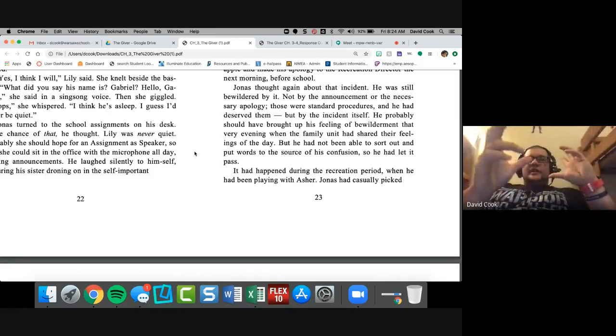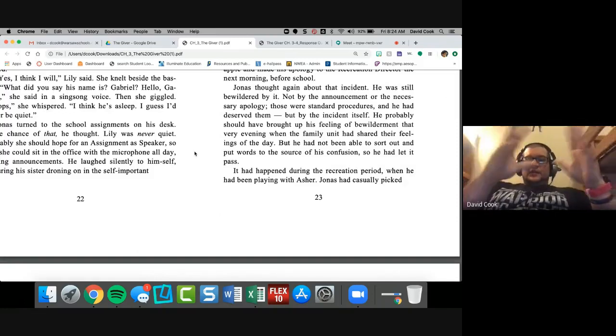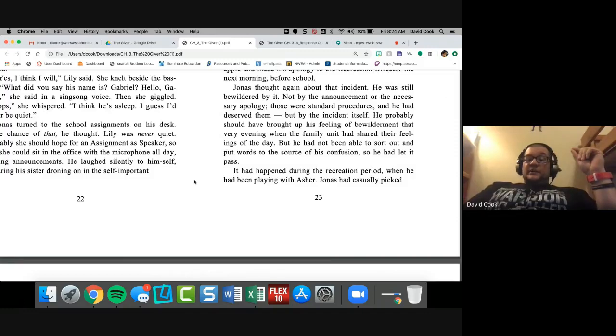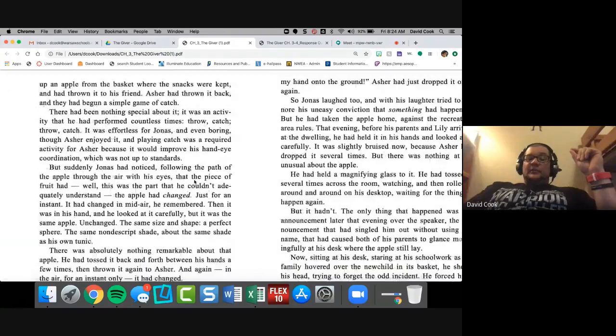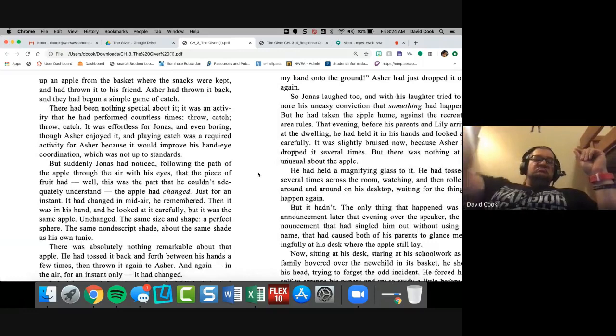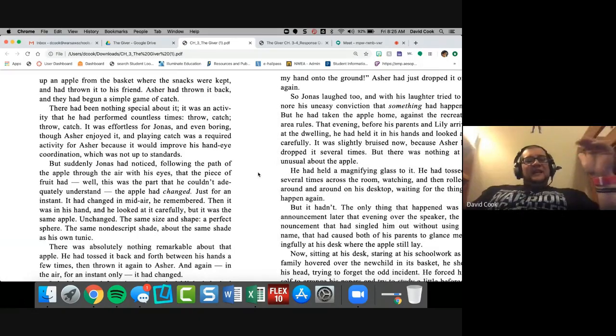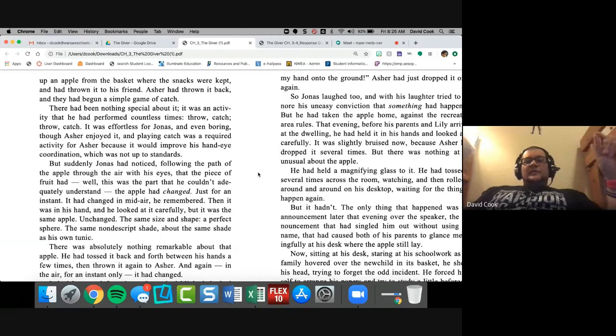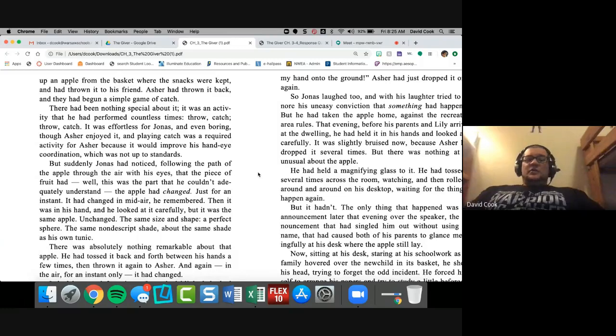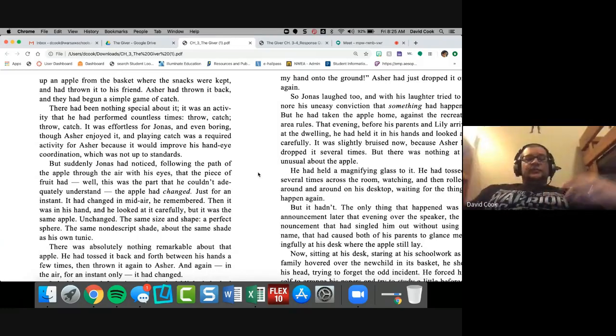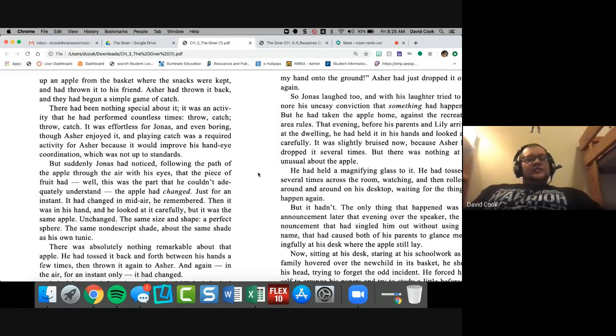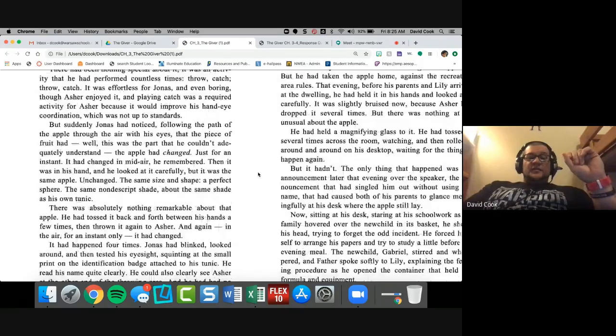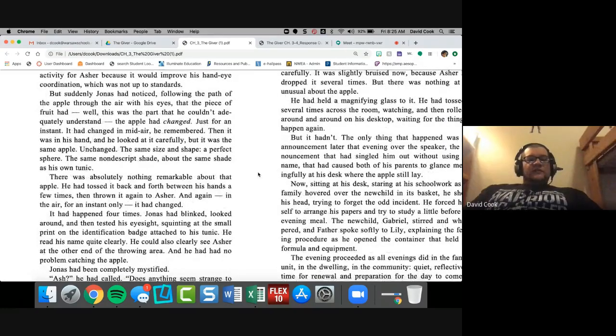He had, of course, disposed of the apple and made his apology to the recreation director the next morning before school. Jonas thought about that incident. He was still bewildered by it, but not by the announcement or the necessary apology. Those were standard procedure, and we've gone over that, and he had deserved them. But by the incident itself. He probably should have brought up this feeling of bewilderment that very evening when the family unit had shared their feelings of the day. But he had not been able to sort out and put words to the source of his confusion, so he had let it pass. It happened during the recreation period when he had been playing with Asher. Big thing happening. And normally in class, I would actually, I would read this, and I'd have people, I'd have an Asher character stand up, and we would be doing this stuff, but just visualize it as I read it.